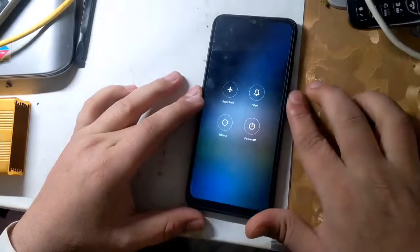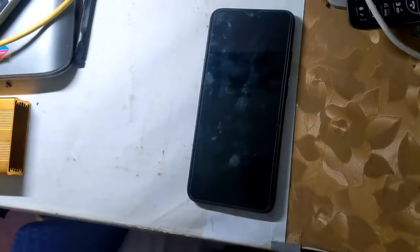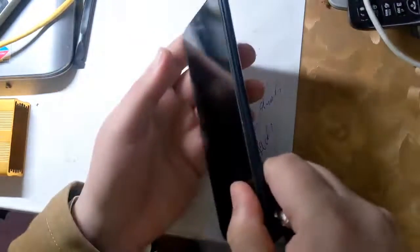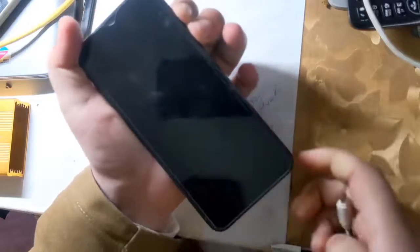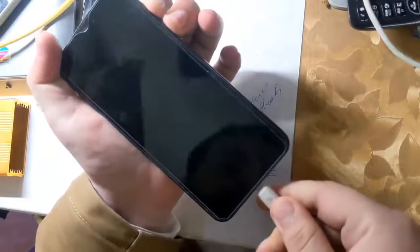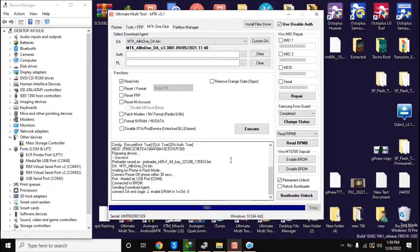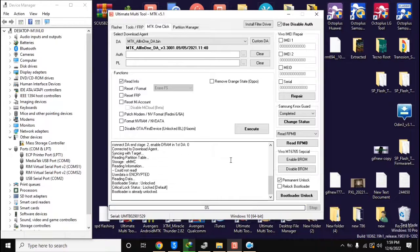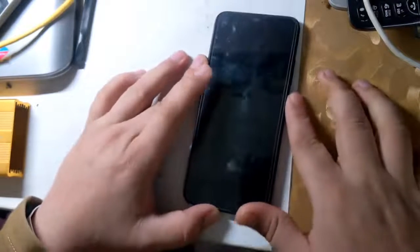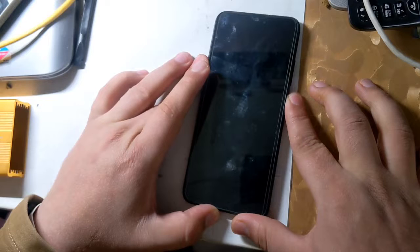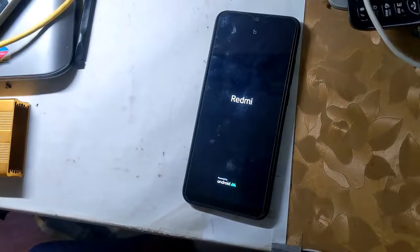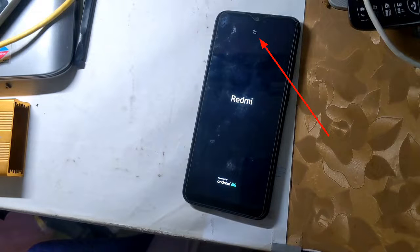The phone should be turned off completely. Now press both volume buttons of the phone together and connect the phone to the computer with a USB cable. In a few seconds the phone's bootloader will be unlocked. Now disconnect the phone from the computer and power on the phone. When the phone is turned on, a lock icon will appear at the top of the phone screen, which means the phone's bootloader is unlocked.